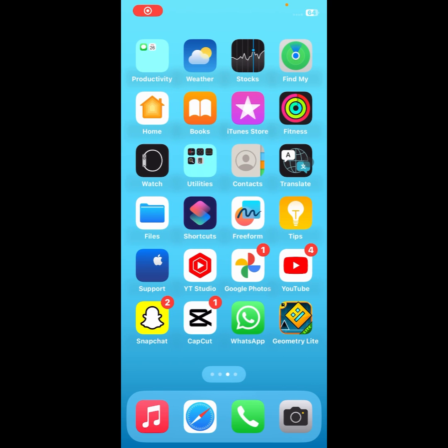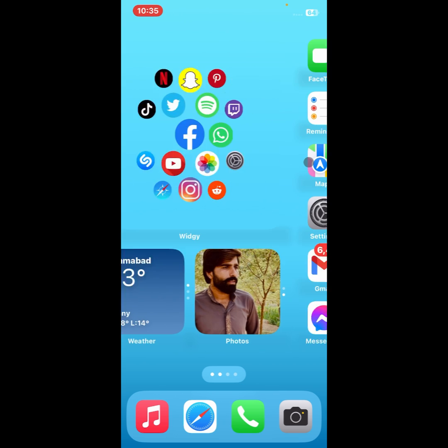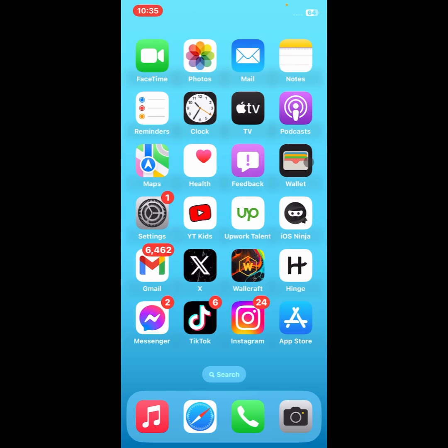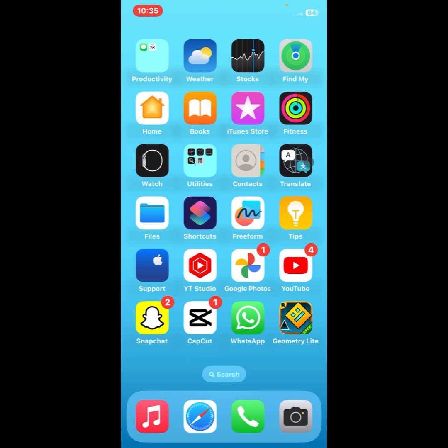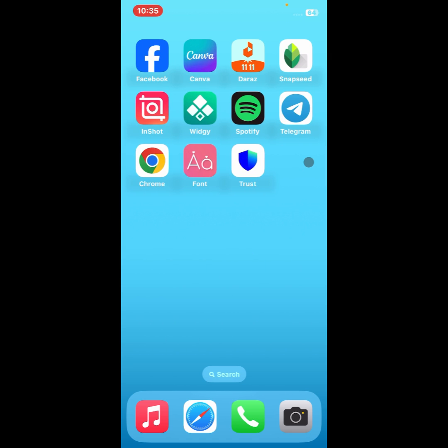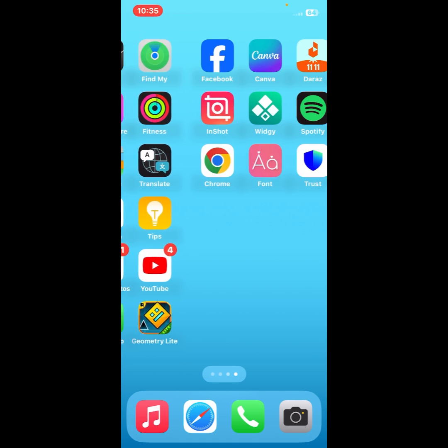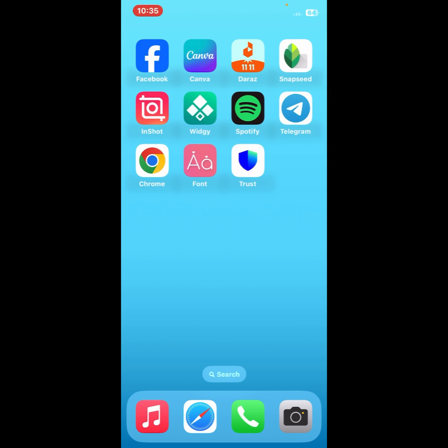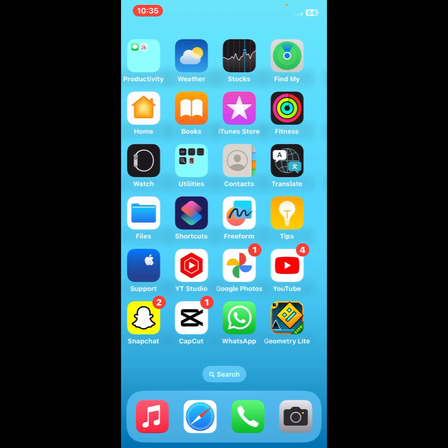Hello guys, welcome back with my new video. In this video I'm going to show you how to change app icons on iOS 17. So if you're using iPhone and have updated to iOS 17 and want to change your app icons, I'll help you how to do this. Let's start without wasting any time.